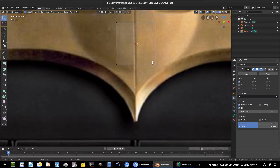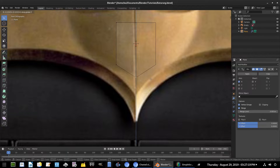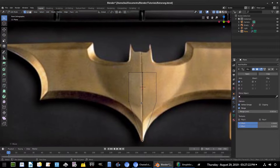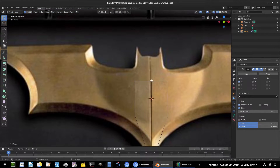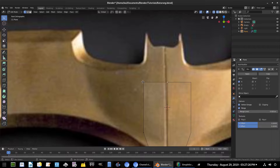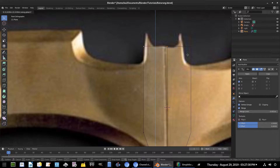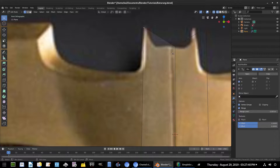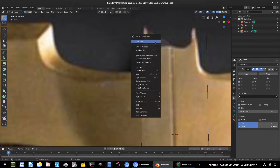I'll grab the bottommost vertex, hit G Z to move it straight down, and pull it down for the tip of the batarang. Then I'll hold Shift and select these two vertices and move both of them up — hit G Z to move upwards. Then grab this vertex and hit G to move it up there as well.